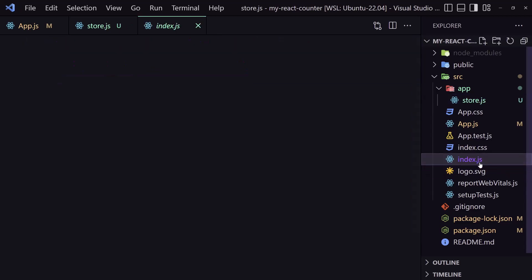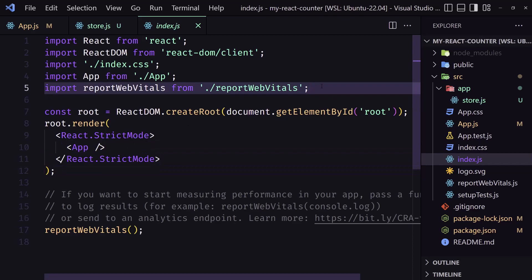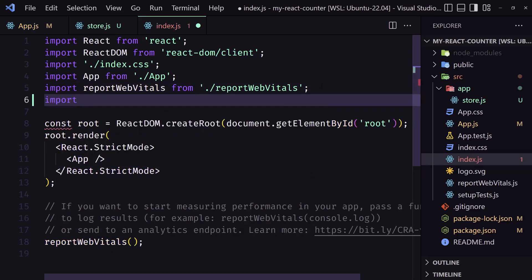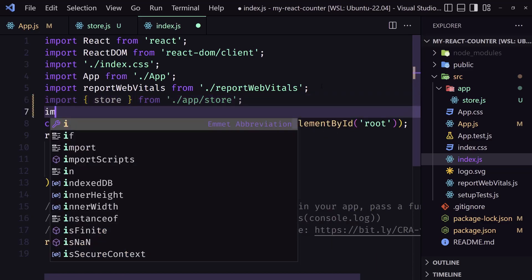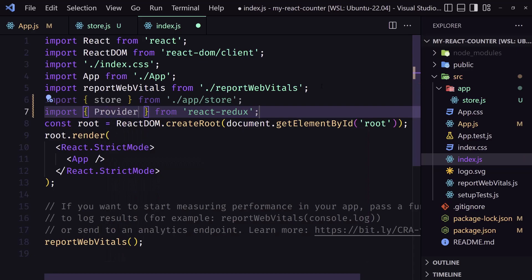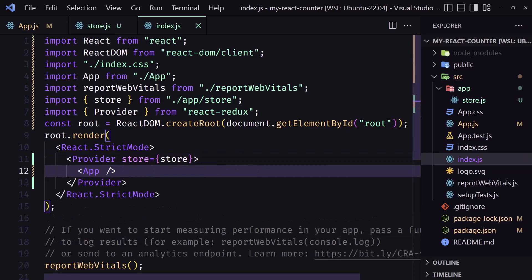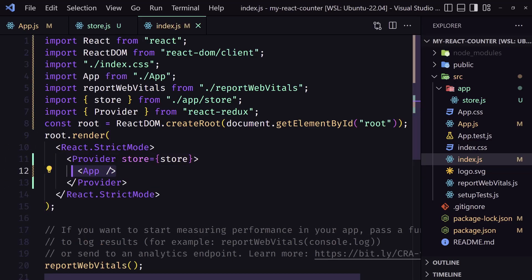Let's go first into index.js because here we need to provide the store to the whole project. For that we are going to import the store first — import store from app/store — and then import Provider from react-redux. Now let's wrap the app with Provider and add the store prop pointing to our imported store. So now all the project has access to the store.